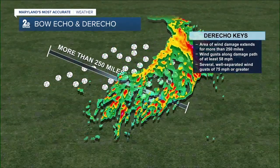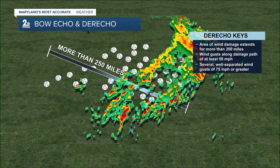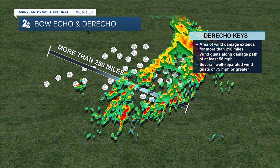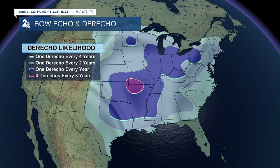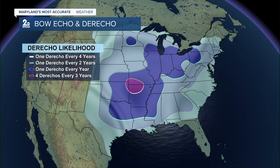This area of wind damage is sustained for over 250 miles, and these little markers here indicate damage reports — and that happens frequently. It happened to me in my last TV market in Memphis. The wind gusts along that entire 250-mile path are at least 58 miles per hour, and sometimes you have very strong wind gusts of upwards of 75 miles per hour, which is technically a Category 1 hurricane wind gust. So very, very strong and very damaging.